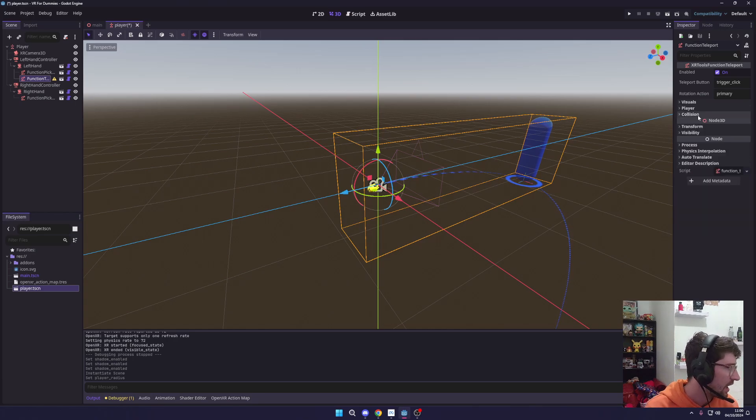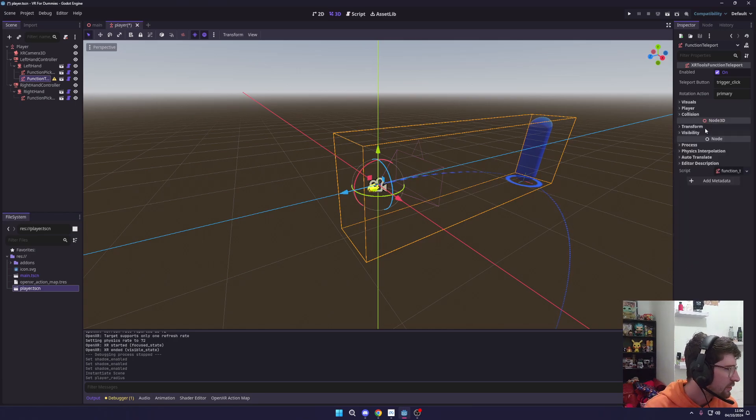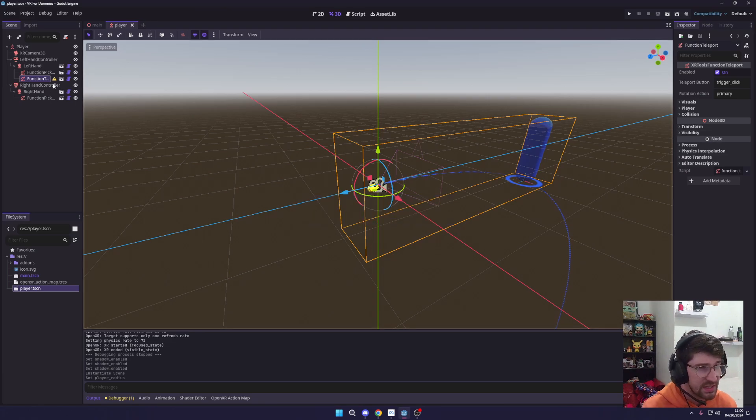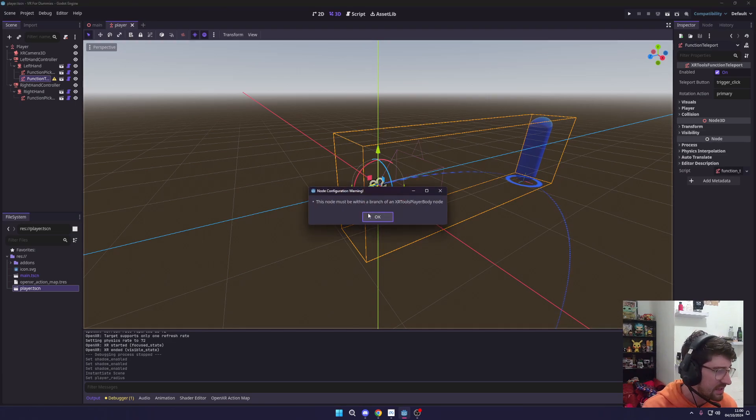I think everything else should be set by default so we're just going to save that. And you can see we've got a little error. This node must be within a branch of the XR Tools Player Body nodes.